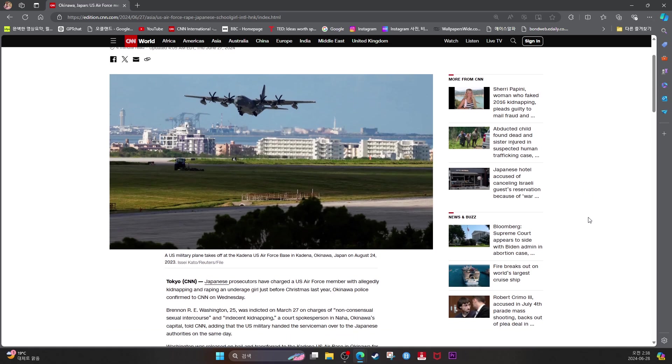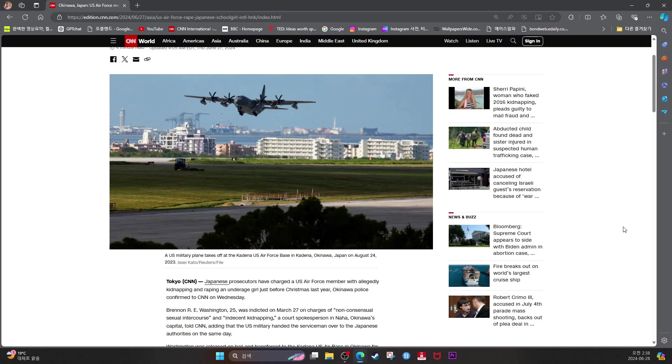Tokyo CNN. Japan's prosecutors have charged a U.S. Air Force member with allegedly kidnapping and raping an underage girl just before Christmas last year, Okinawa police confirmed to CNN on Wednesday. Brennan R.E. Washington, 25, was indicted on March 27 on charges of non-consensual sexual intercourse and indecent kidnapping.